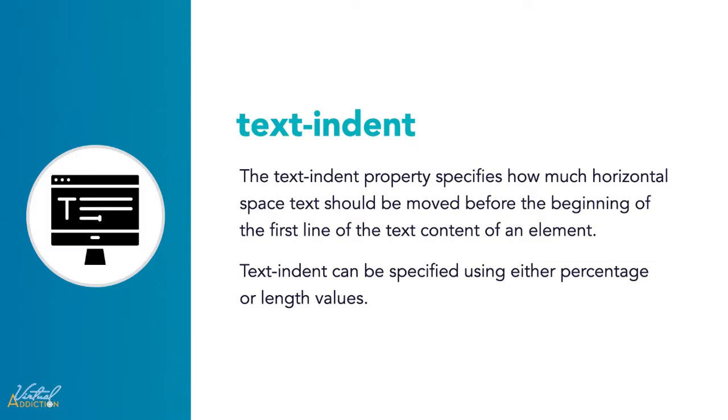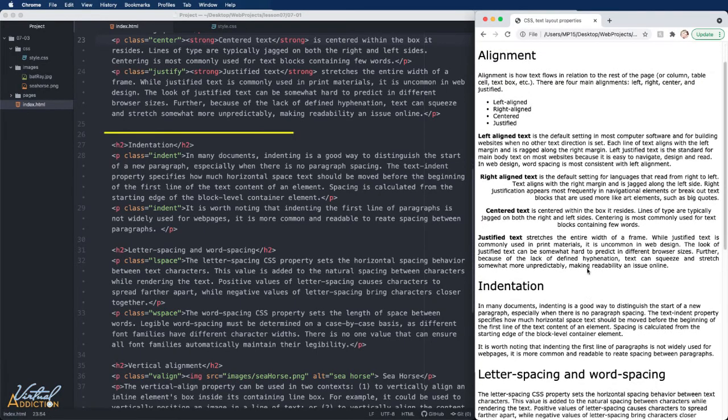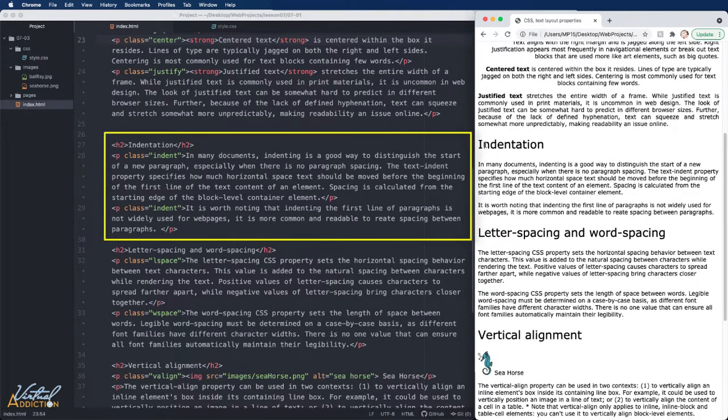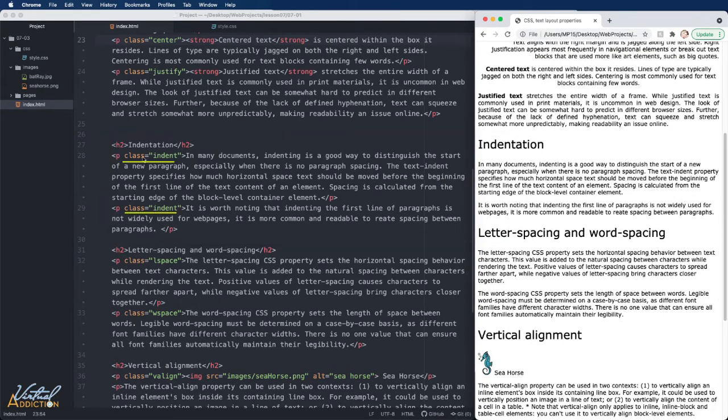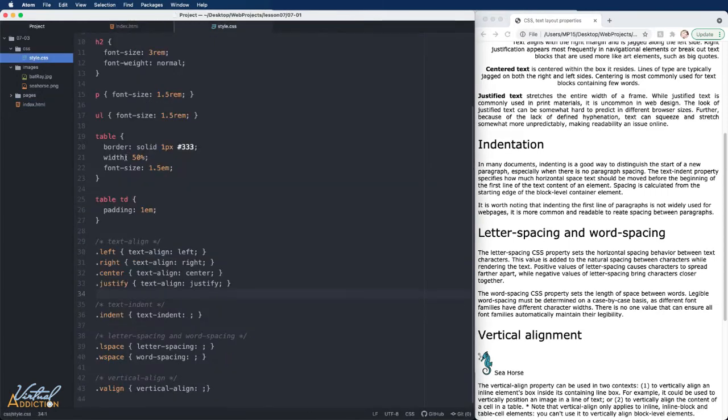The text-indent CSS property sets the length of empty space or indentation that is put before lines of text in a block. If we look back in our HTML page, you can see that I have a section that starts with a header of indentation. This contains two paragraphs, both with classes of indent.